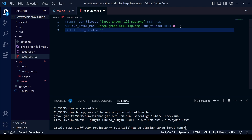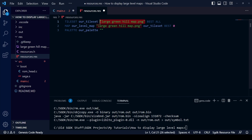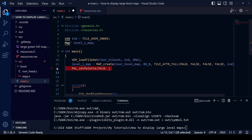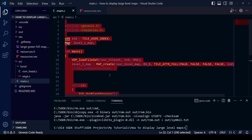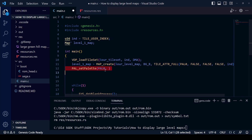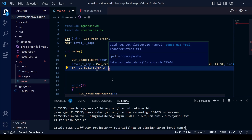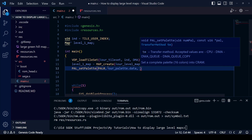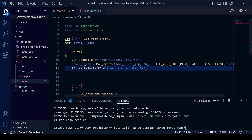Go back to resources.res and create a new resource called PALETTE in uppercase. Call it our_palette, and we're simply going to take the palette information from the map file — large_greenhillmap.png. Don't add anything else on the end. Save resources.res, then save and compile main.c — comment out the incomplete pal_setPalette line first so it doesn't produce an error. Once compiled, uncomment it and complete the function: our_palette.data, then a comma, then DMA as the transfer method.